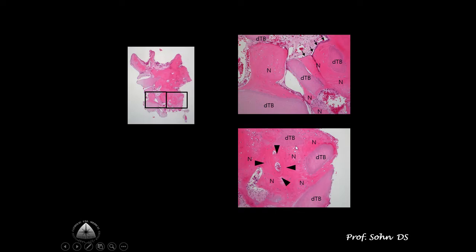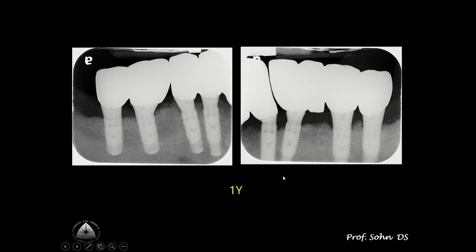Histology results showed newly formed compact bone and newly formed Haversian canals. The tooth sponge (MTB) was completely surrounded by newly formed bone — a remarkable result.